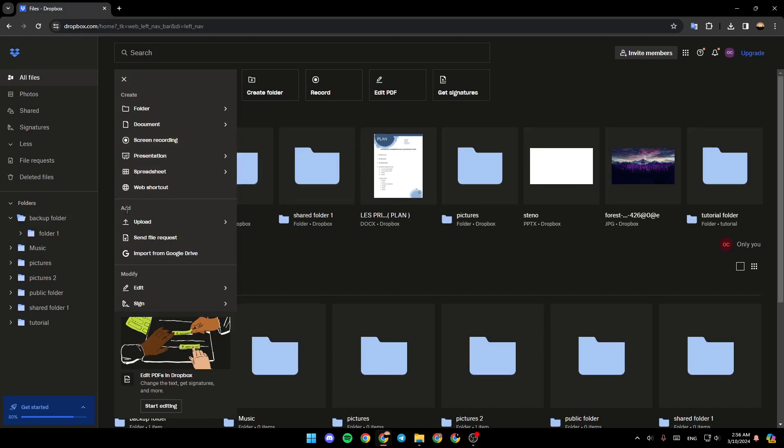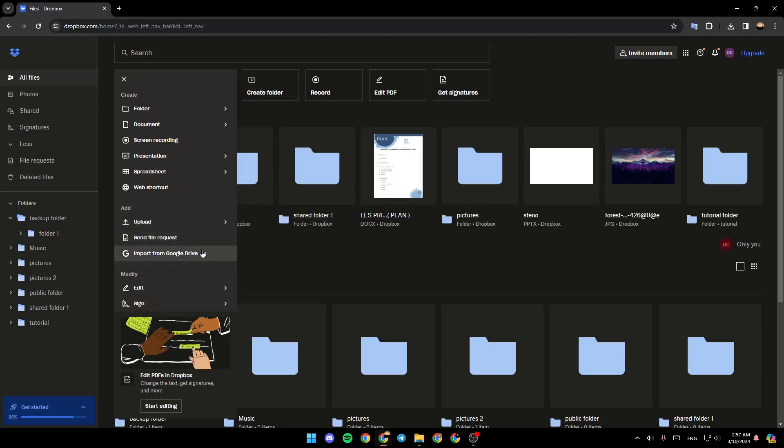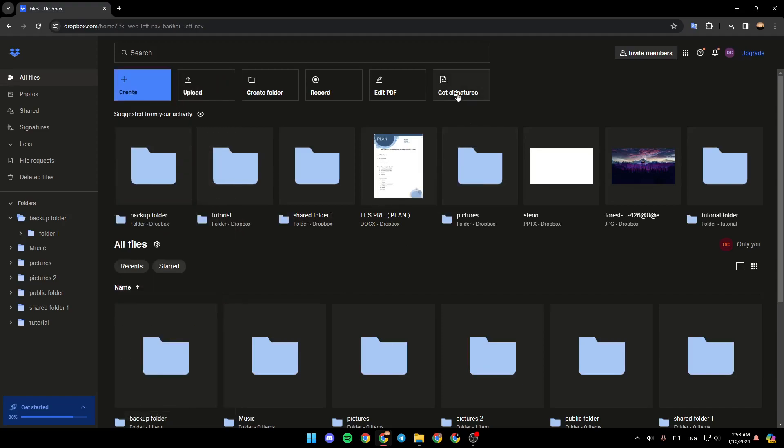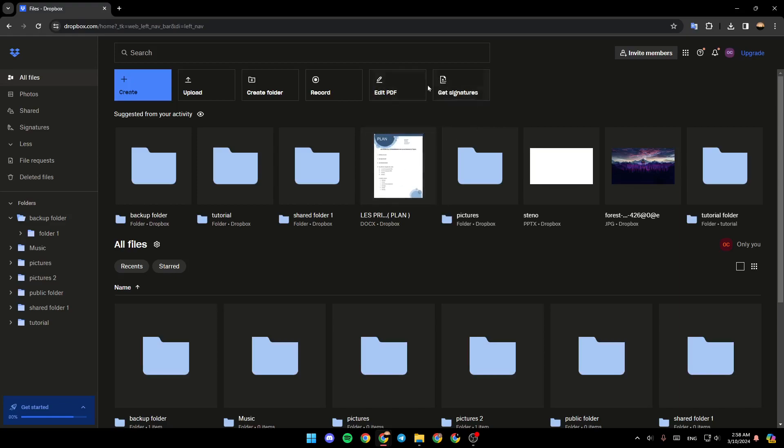Here under app, add, you can upload a file or folder. You can send file requests, or import from Google Drive. Right here, you're going to also find the get signatures, if you want to sign some files. And right here, you're going to find edit PDF, if you want to edit a PDF that you have in your Dropbox.